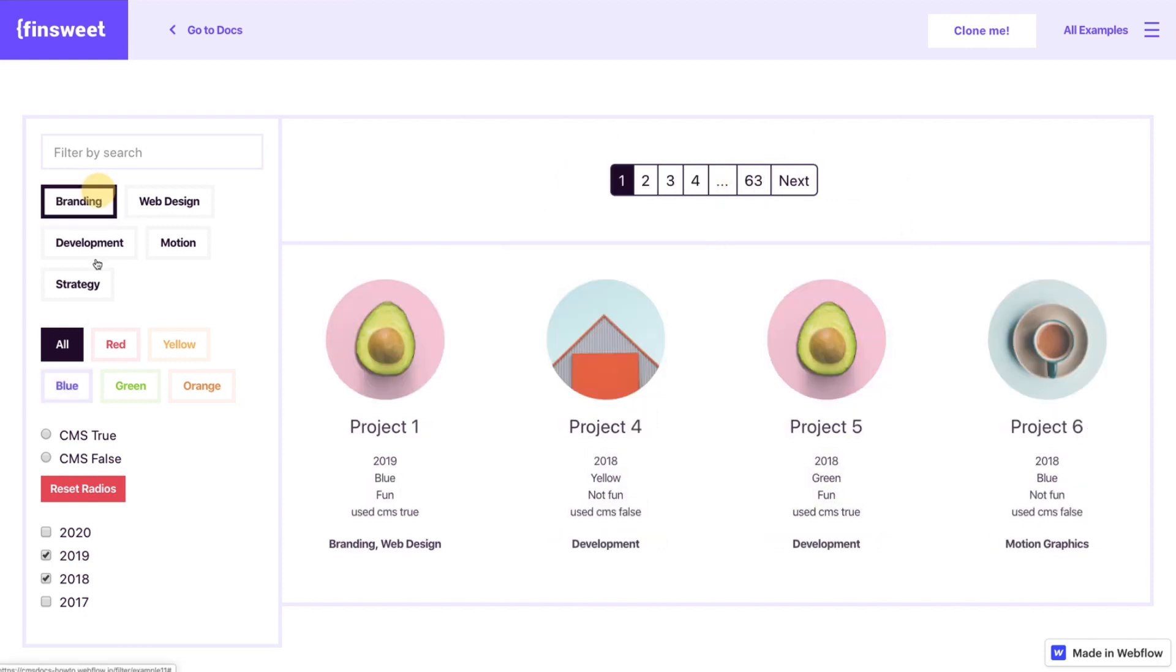As the filters change, as the amount of items per page change, as your amount of collection items change, this is going to update with the amount of items that are there in real time. All right, let's go into designer. Let's see how this works.